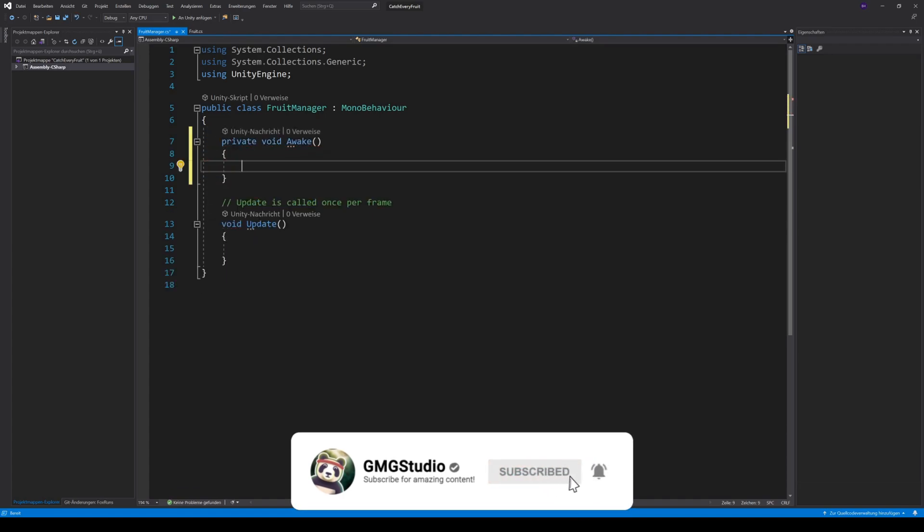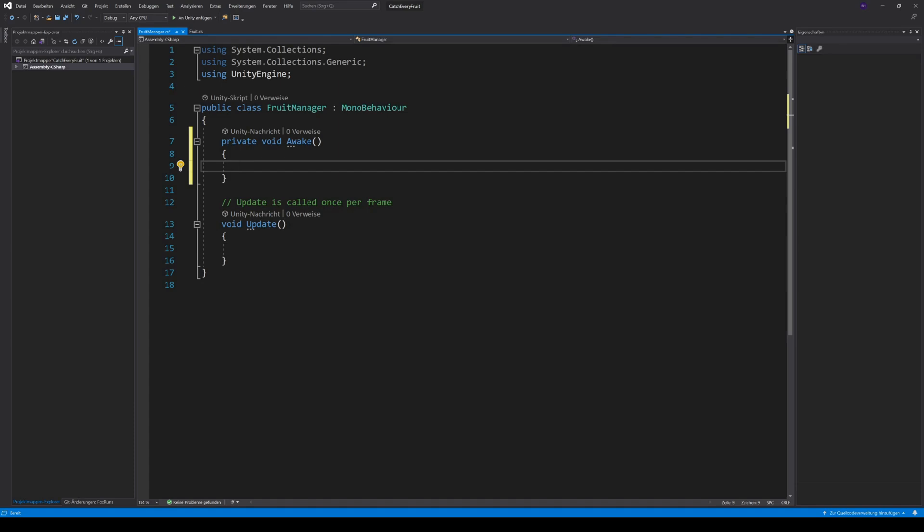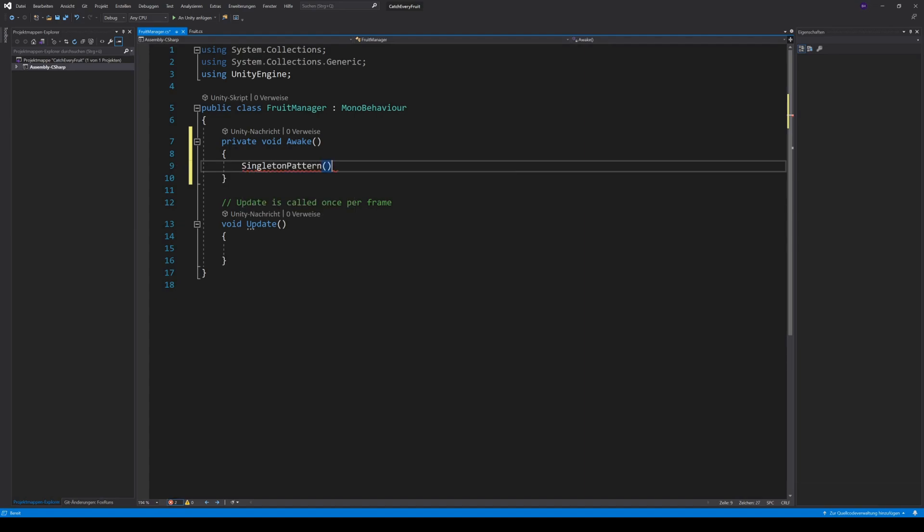Then we create a singleton method, because we only want one fruits manager. And if something happens that suddenly instantiates two managers, we can destroy the second one.